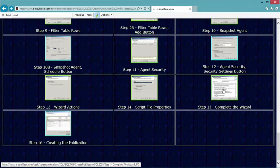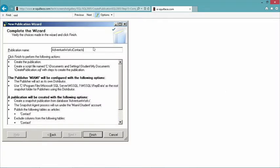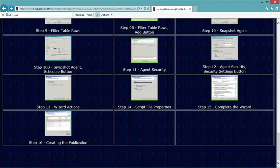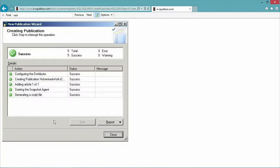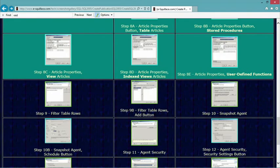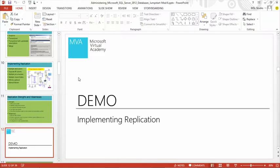Finally, complete the wizard — I name my publication and it gives me a status update. After that, I would see in the list of publications a new publication.